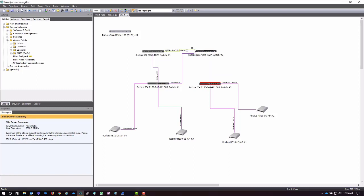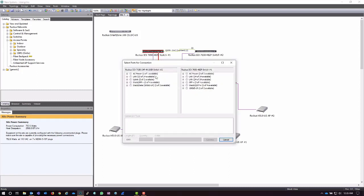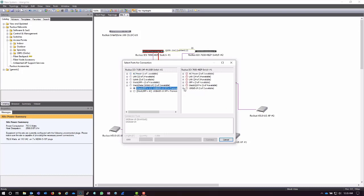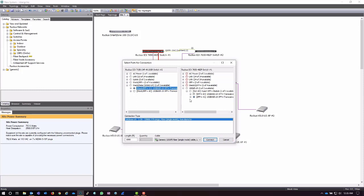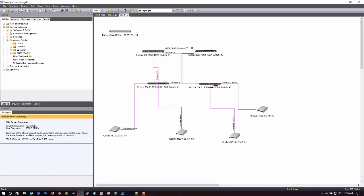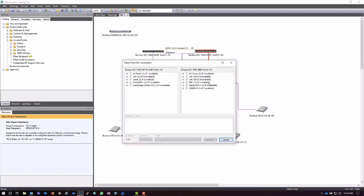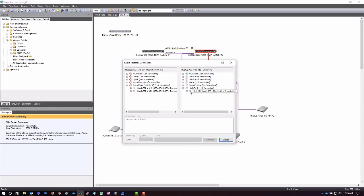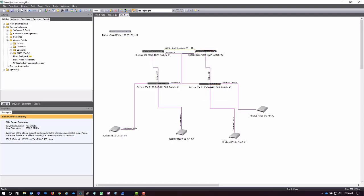I can do the same thing for my additional switch here and choose these new optics that I just loaded in there, connect to the remaining one on the other switch, and I can do the same thing here. And now I have redundant pathways. All of my access points are powered effectively, I've added my Smart Zone for management, and I have a happy little network here and a bill of materials that's been vetted and is technically correct.